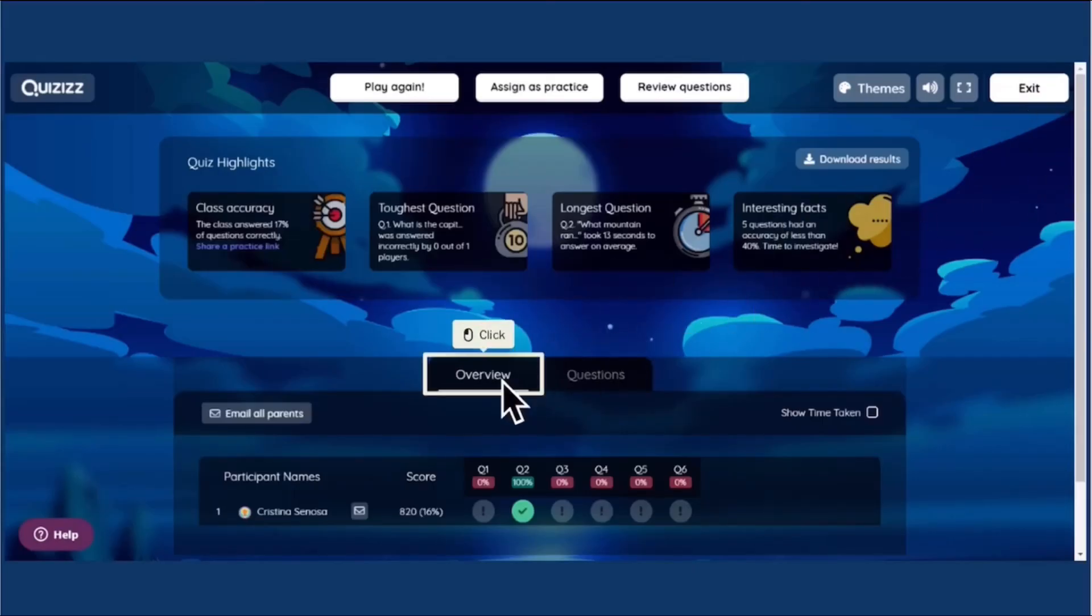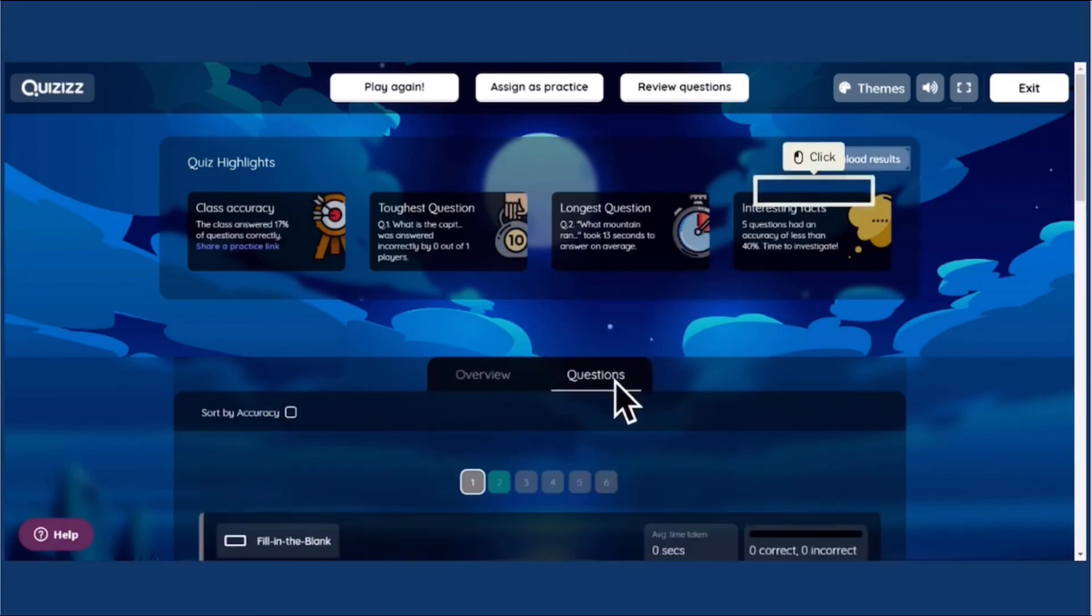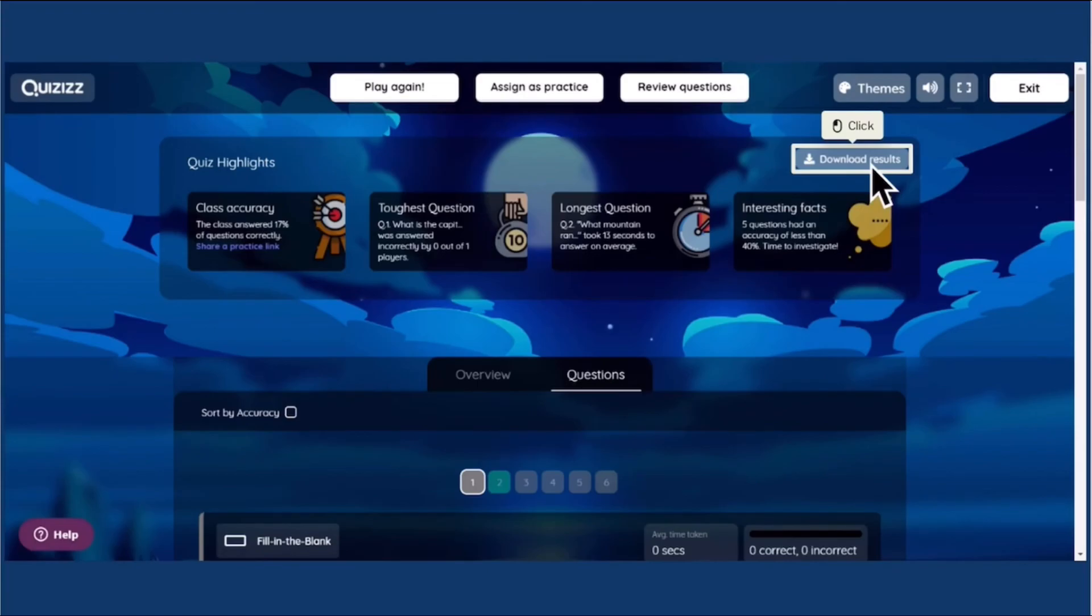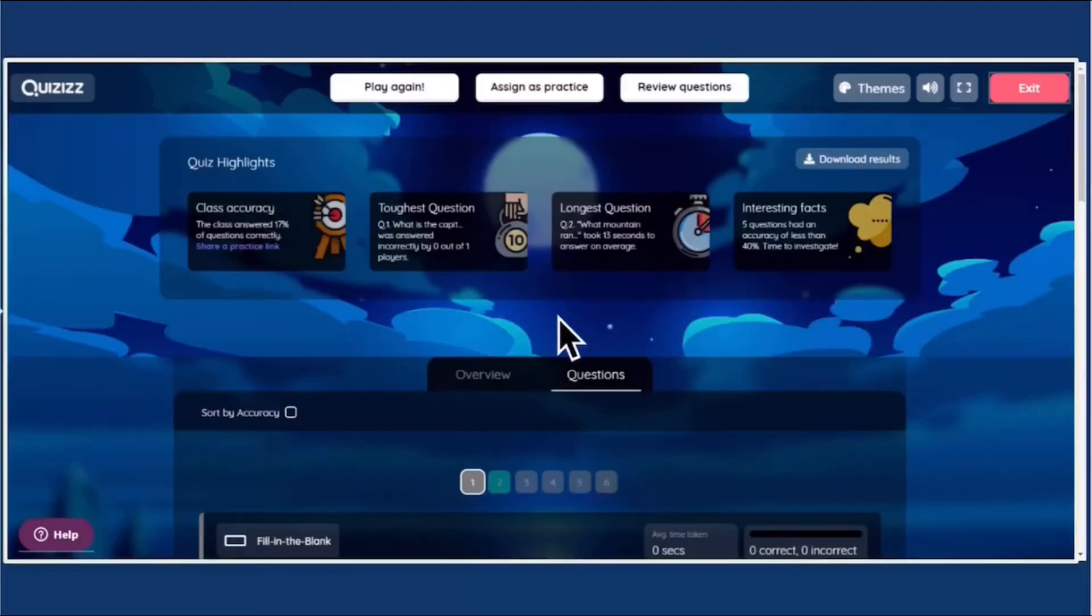In overview, you could see how many correct answers your students have made. As well as, you could click the questions to review them, whether you got the correct answer or not. Also, download the results by clicking Download Results.